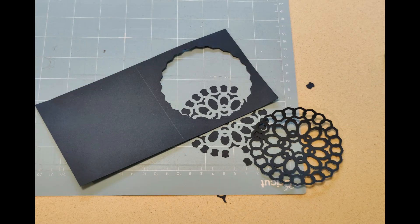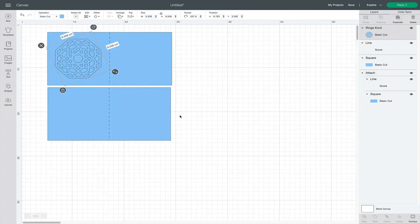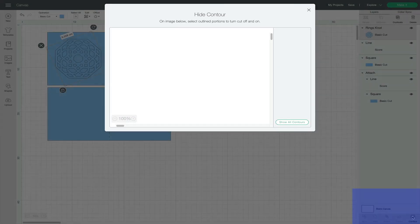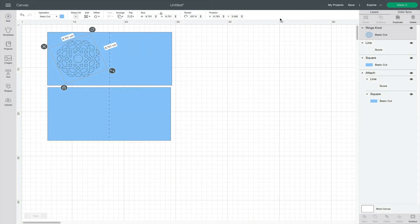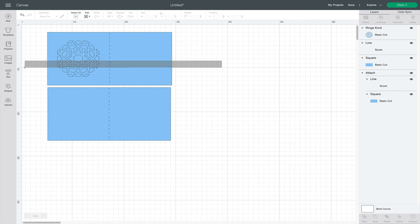To prevent this, I'll click the Contour button, then turn off the outer contour. Just be sure to select elements that belong together and click Attach.